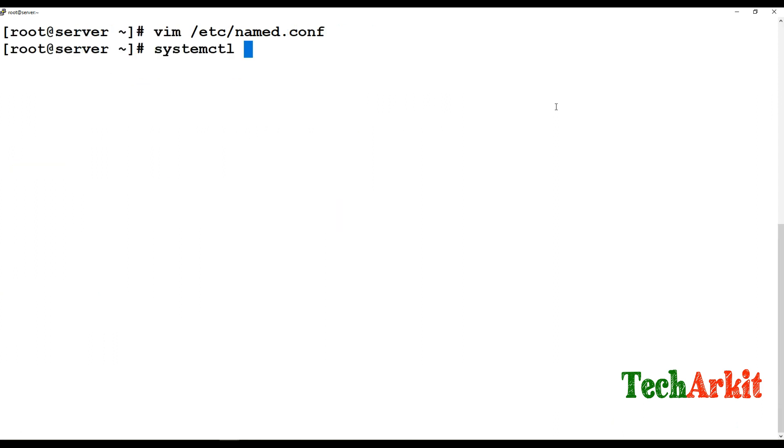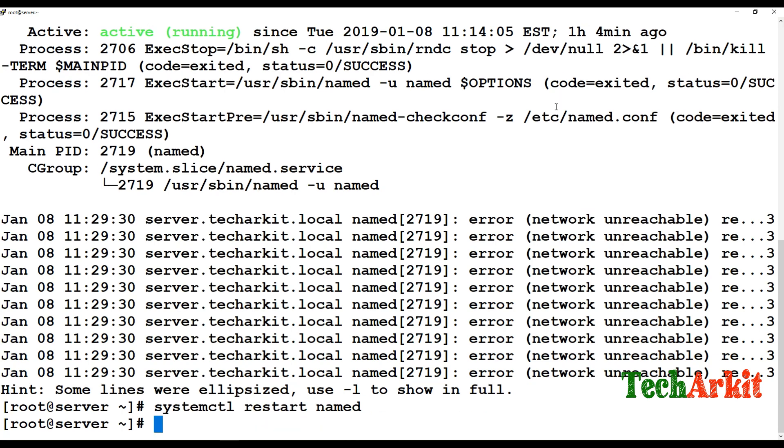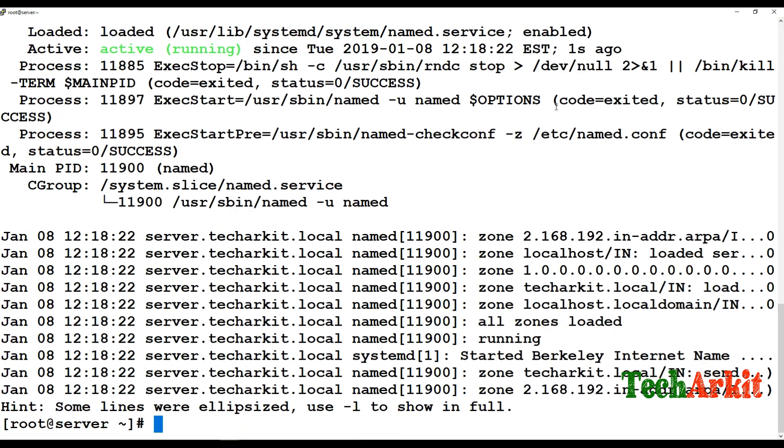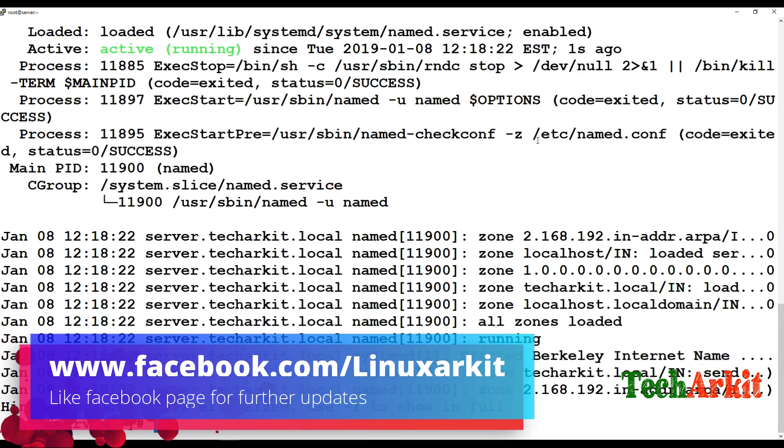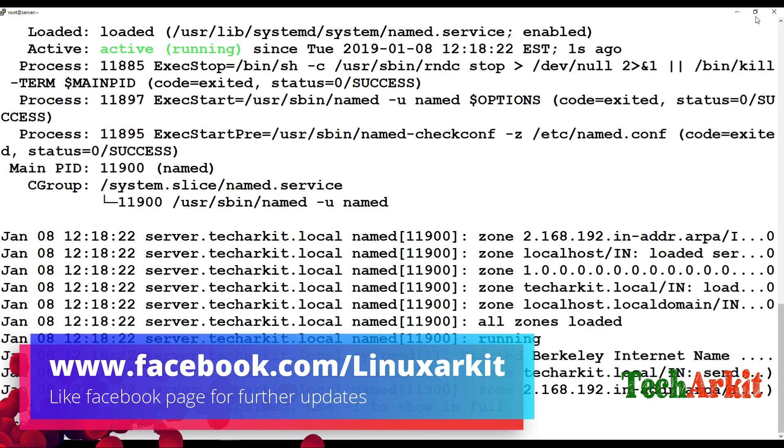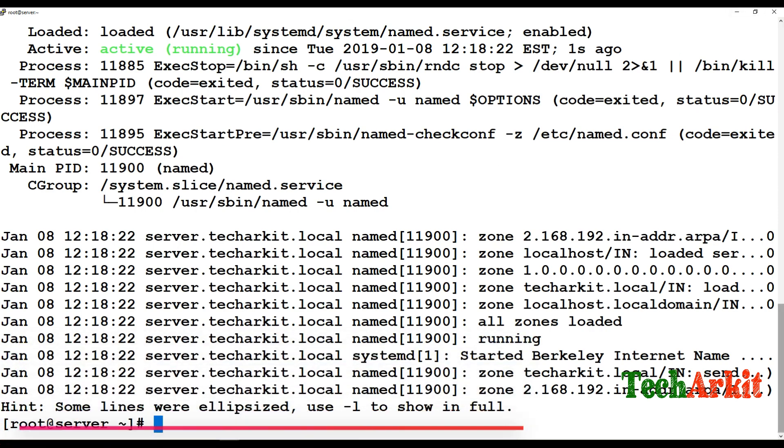Now restart the named service and verify the named service status to ensure it's working. The name configuration on the primary is working fine. Now we have to jump into the slave configuration.